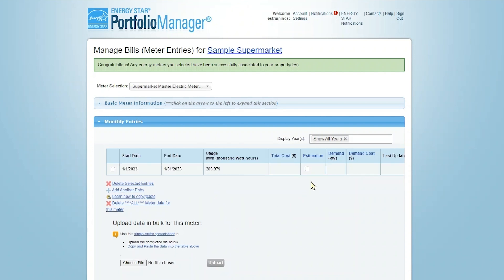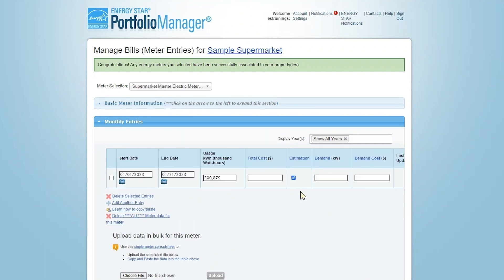If any of the consumption values you are entering are estimates, please be sure to select the Estimation checkbox. This will allow you to proceed with the current entry, but you will need to come back later to enter the actual consumption in order for the tool to deliver accurate metrics for electricity meters.